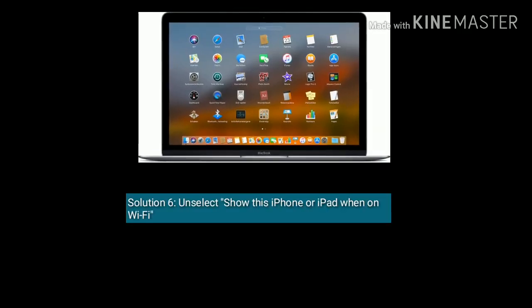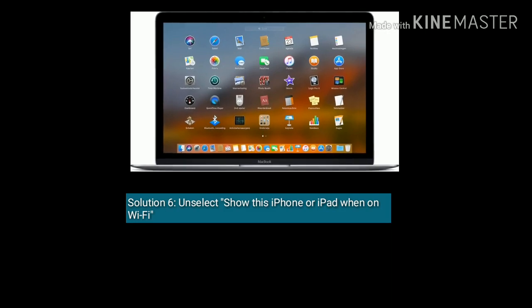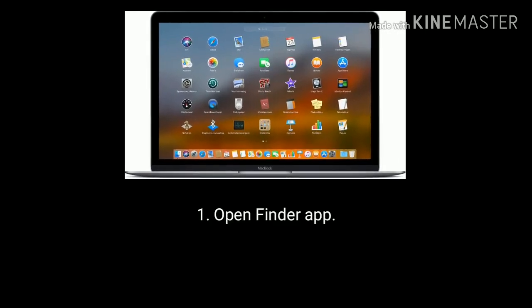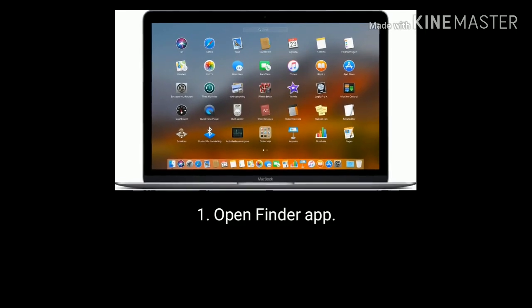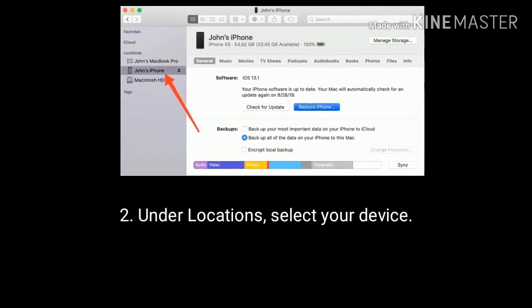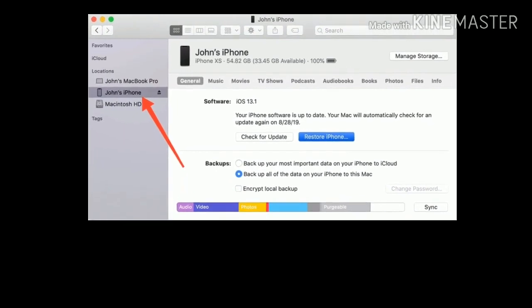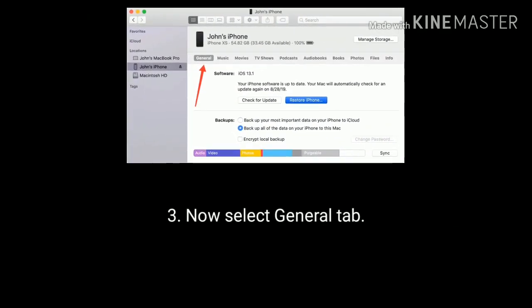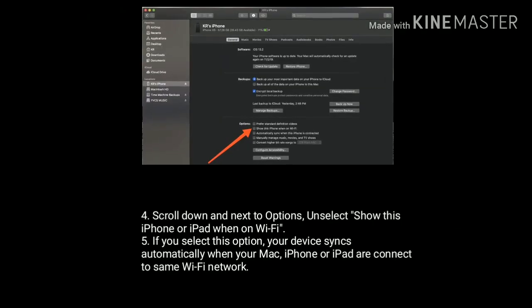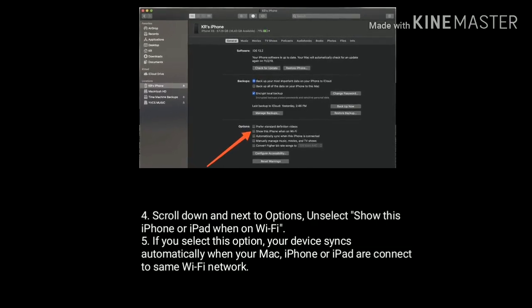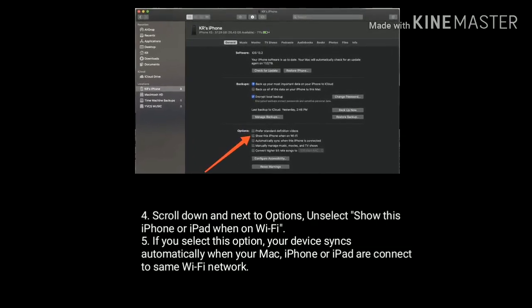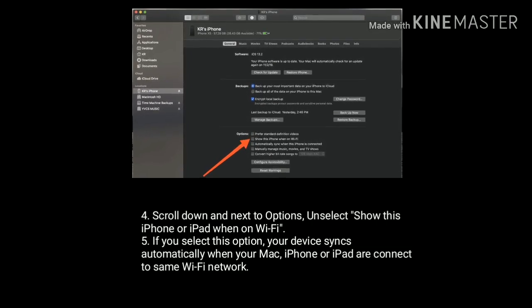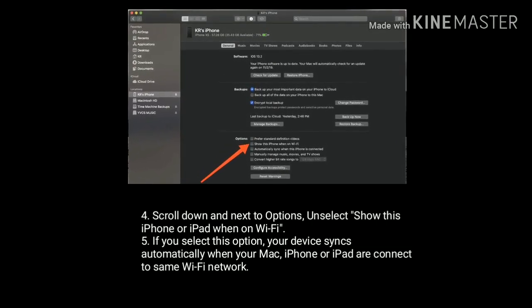Solution 6 is unselect show this iPhone or iPad when on Wi-Fi. Open Finder app on your Mac. Under Locations, select your device. Now select General tab. Scroll down and next to Options, unselect show this iPhone or iPad when on Wi-Fi. If you select this option, your device syncs automatically when your Mac, iPhone, or iPad are connected to the same Wi-Fi network.